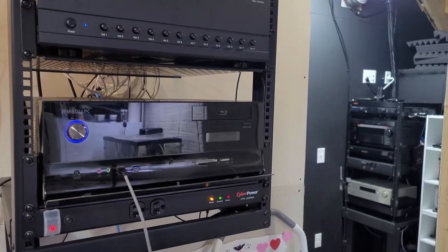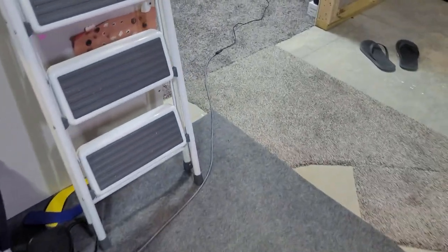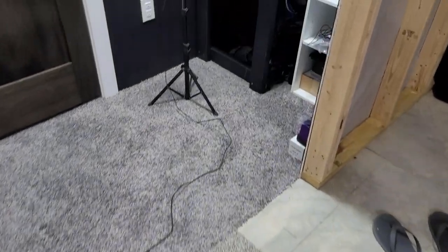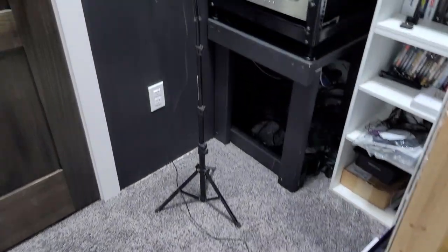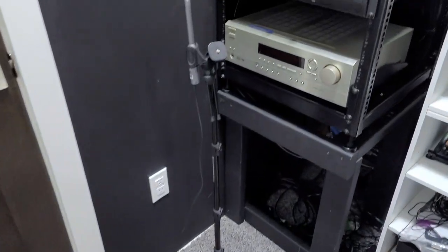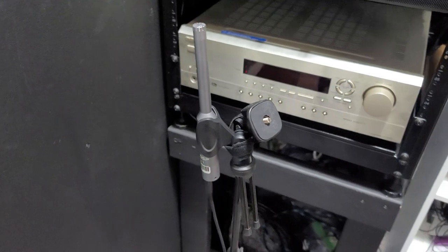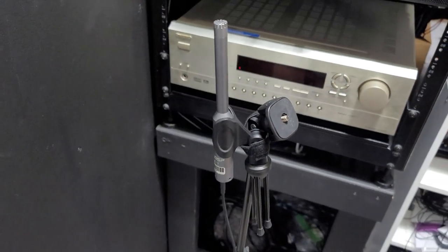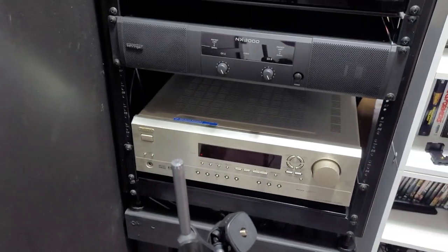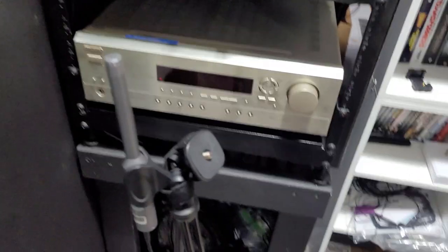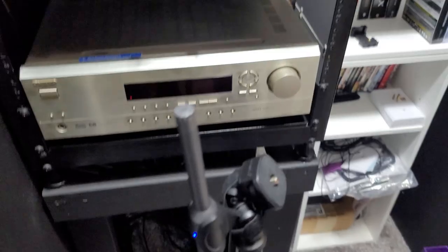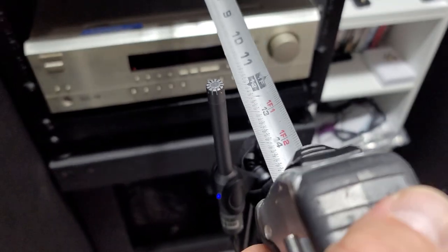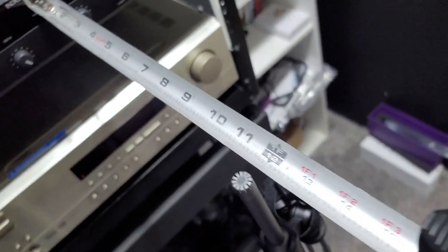Before we make any modifications, let's take some measurements so we can compare the before and after. I will be using my U-Mic 1 that is attached to my PC with a USB extension cable over to the AV rack. I will be using the SPL meter that is built into REW to take these sound measurements.